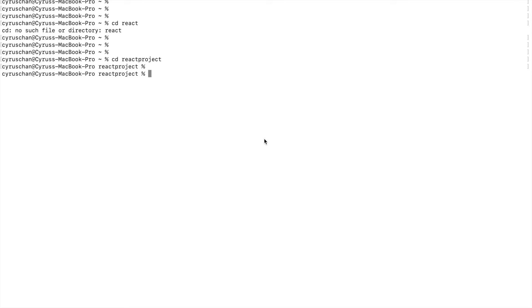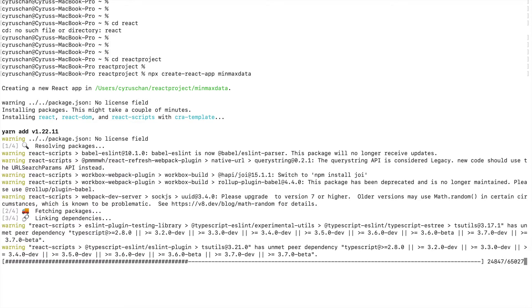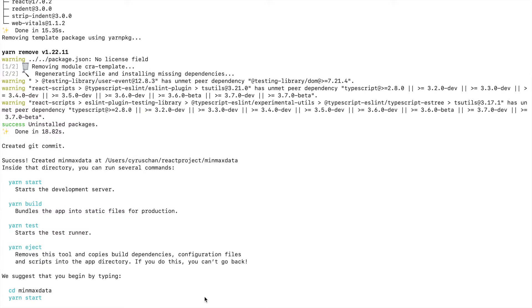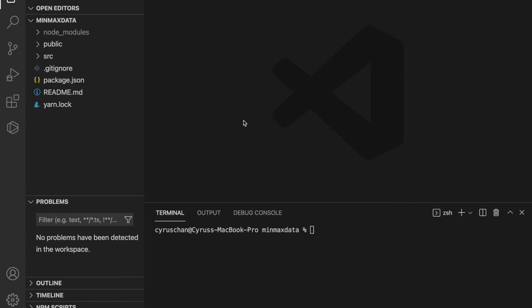Let's go to our project. First we go to the folders and create a project by using npx create-react-app, and we define the name as winmax-date. After it already creates the project, we go inside by typing cd winmax-date. Then we type code dot to open VS Code.